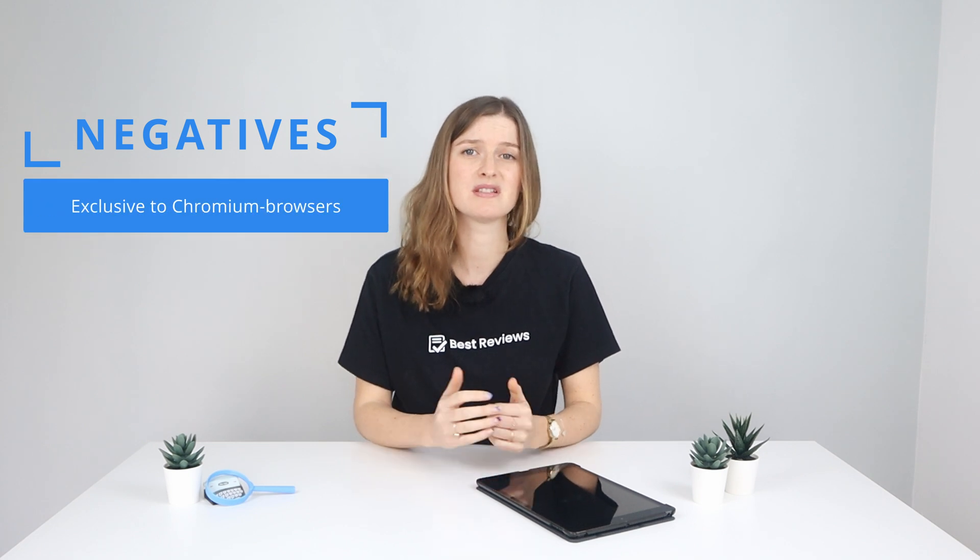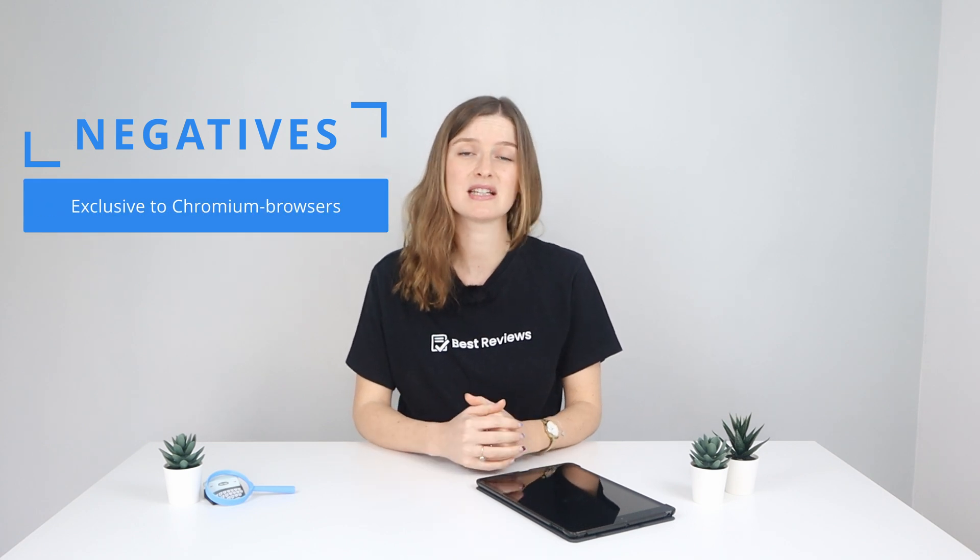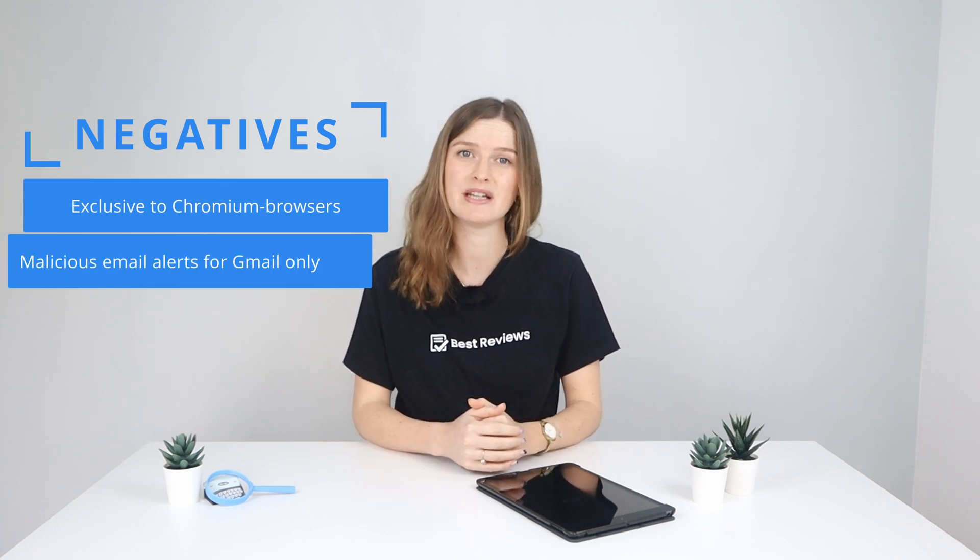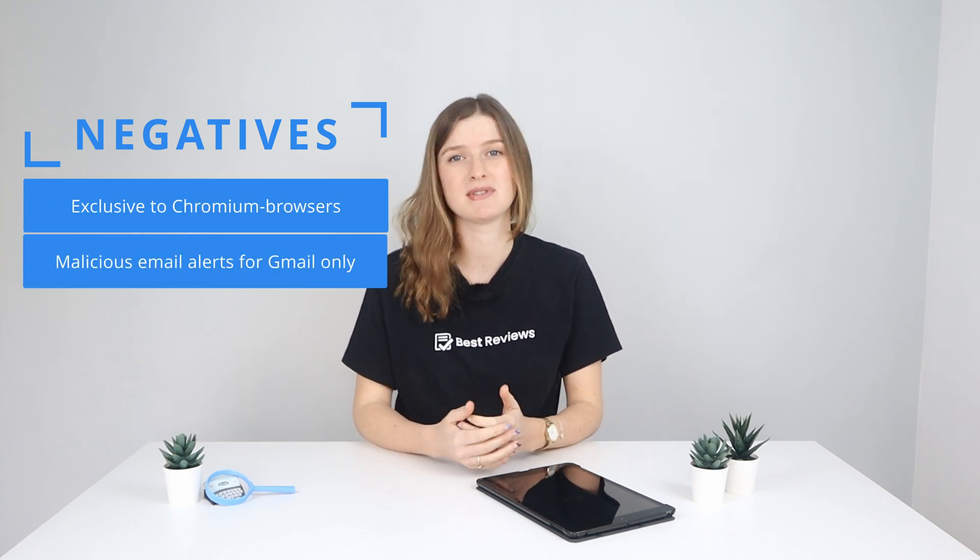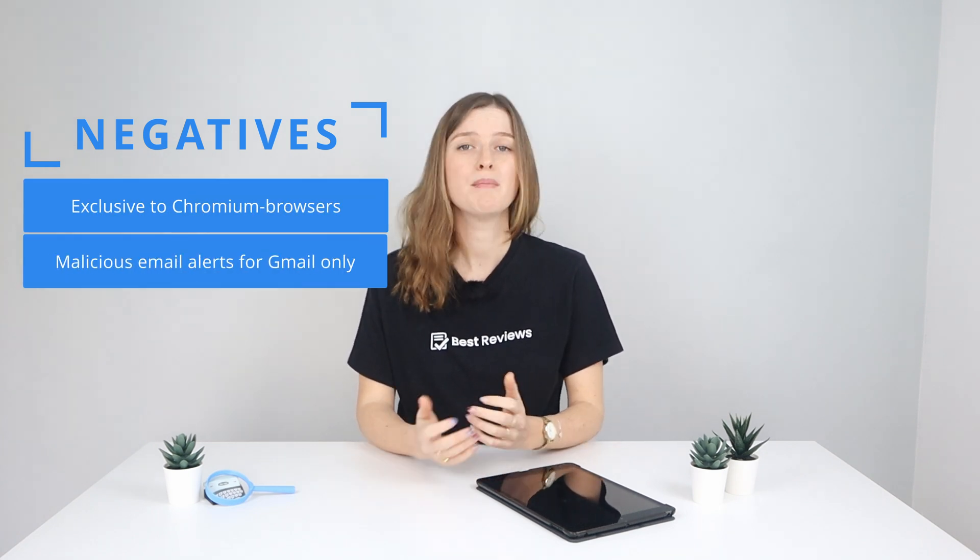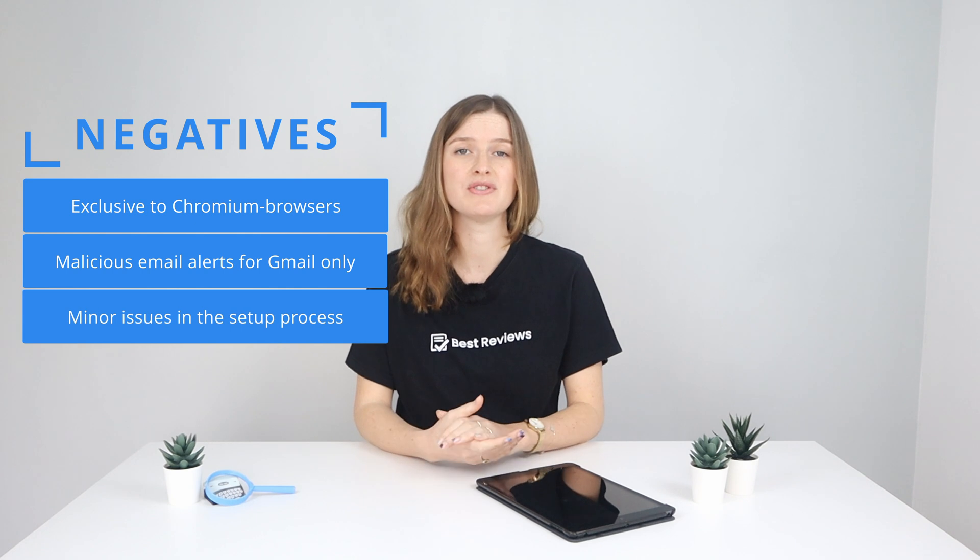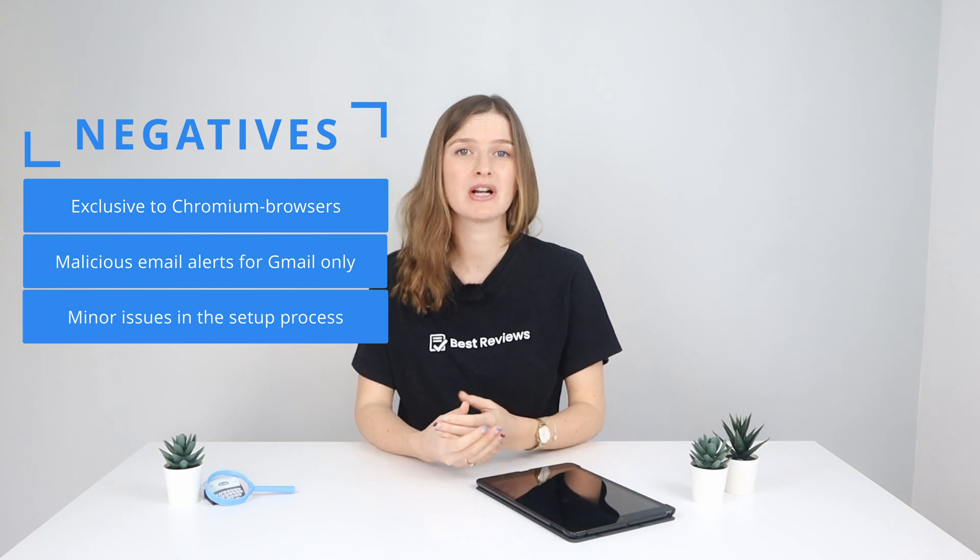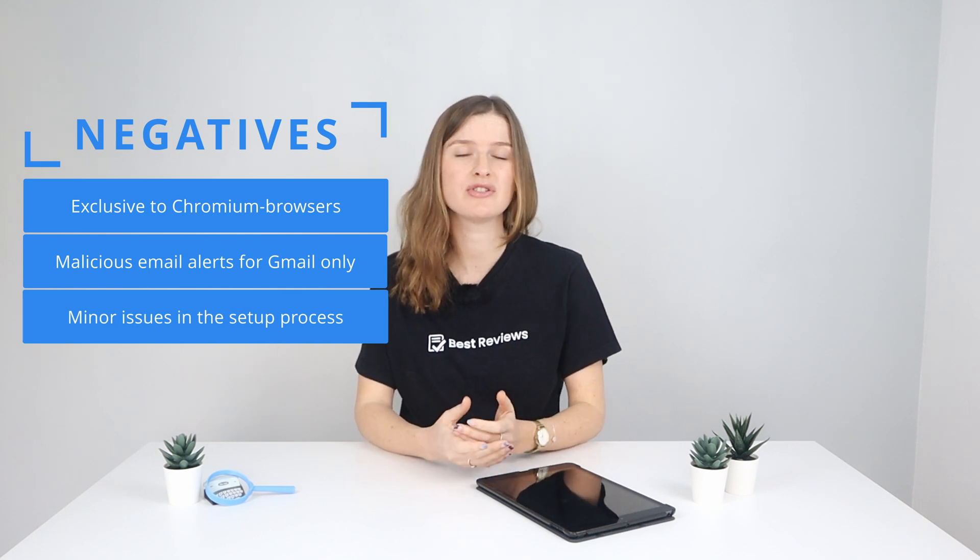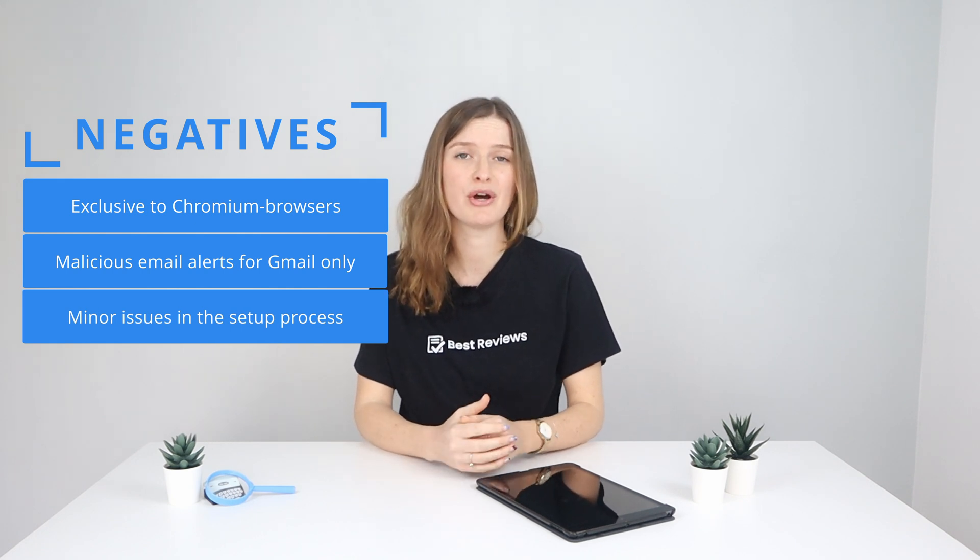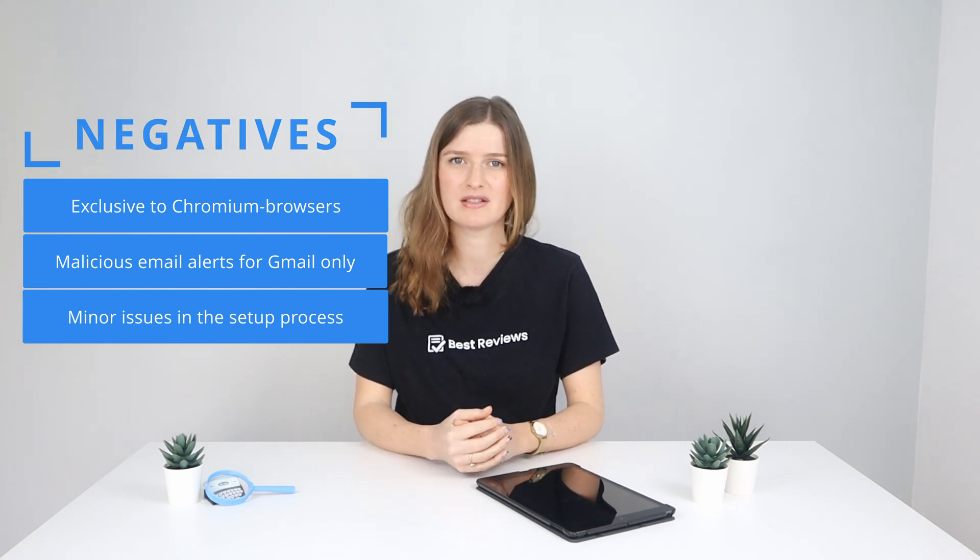On the downside, Guardio is exclusive to Chromium browsers and some features like email security are Gmail specific. Minor setup issues like the biometric login also detract slightly from the overall experience.